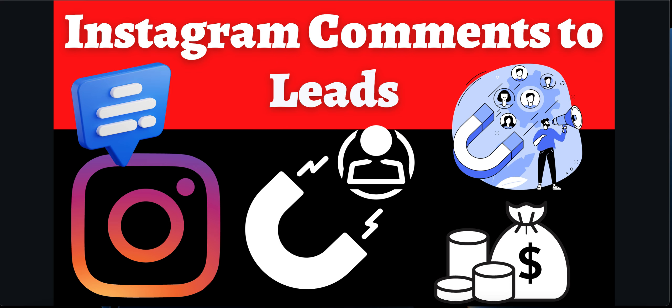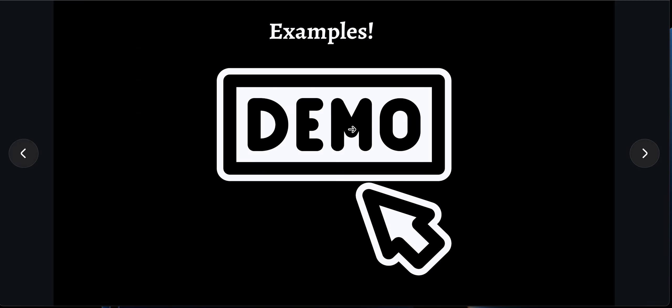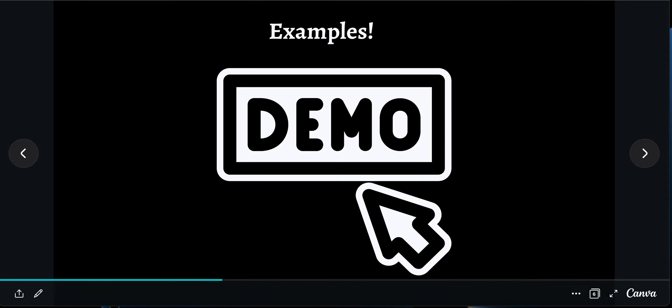If you are already getting tons of Instagram comments on your reels, carousels, or posts and want to convert those comments into leads, then watch this video till the end. I will explain how you can convert those comments into leads using chat funnels. Before that, let me show a few examples of demo accounts which are already using this kind of chat funnel system to generate leads from comments.